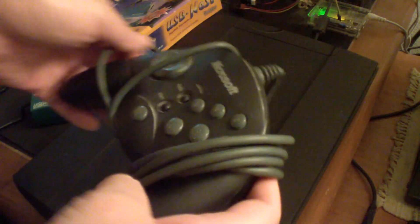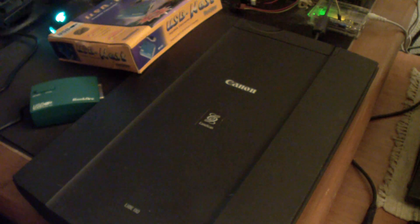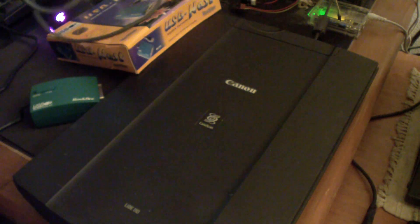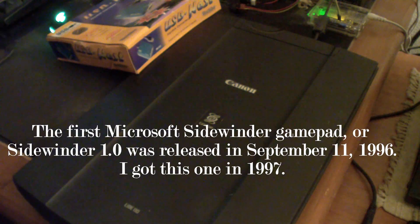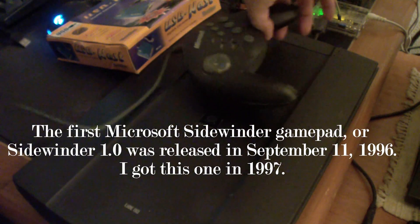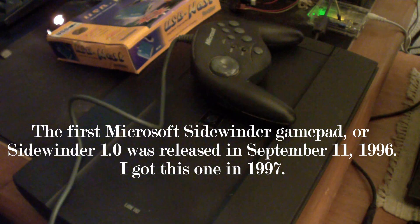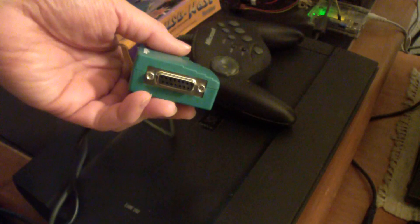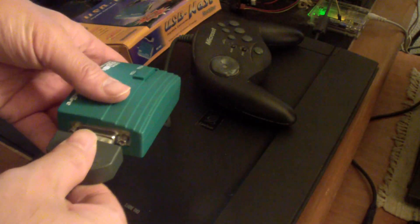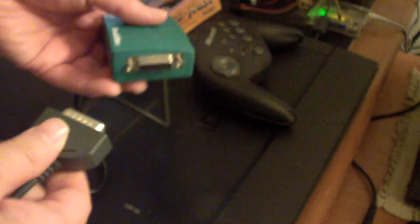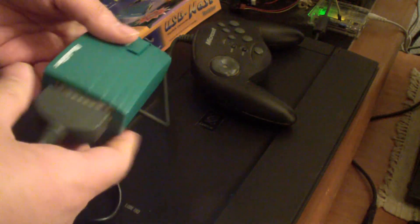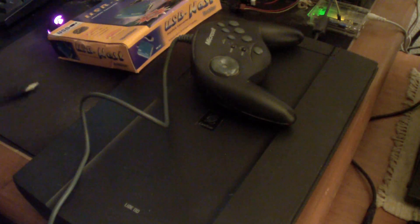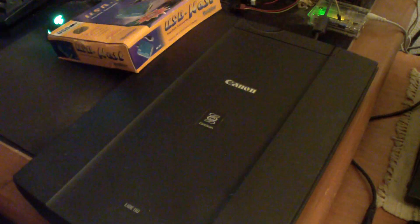This is a Sidewinder gamepad which I purchased back in 1996 or 1997. I'm not really sure when I bought it. It does have the 15-pin game port. This part would usually go into the sound card, the PCI sound card, and you connect it to your PC.